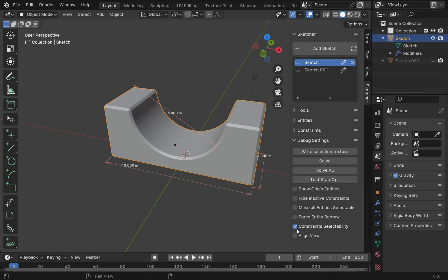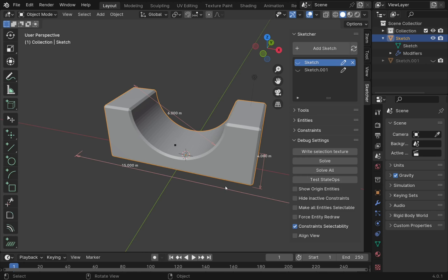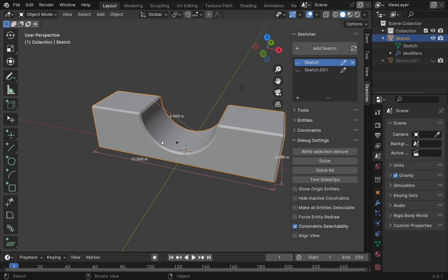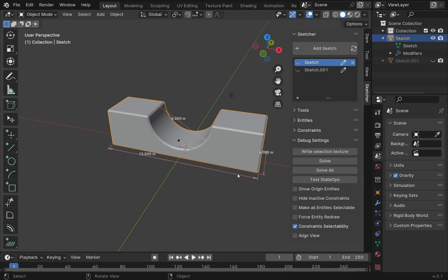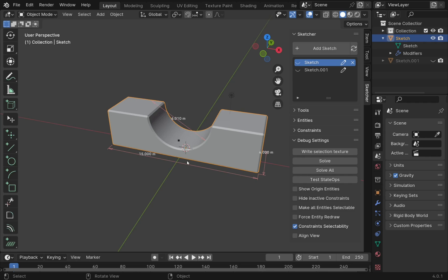If we've got this constraint selectability on, that means we can come into one of these constraints, click it, and change say the distance. The distance has taken, but you see that the model itself hasn't changed. Let's come up to the top where we've got add sketch and hit the refresh button. Straight away you can see that's changed and it makes it a lot easier when we're looking at our object. And we can change these on the fly.